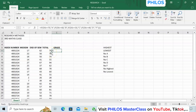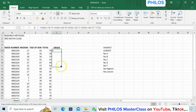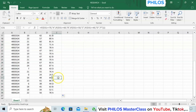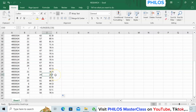Click Enter and it gives you A — it respects the logic that if D6 is greater than or equal to 70, make it A. Now to apply this to all students, come to the bottom-right corner — it goes from white to black — left-click and drag to the last student. It autofills correctly: the person with 64 gets B (since 60–69.9 is B), and the person with below 40 gets F.